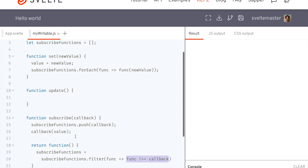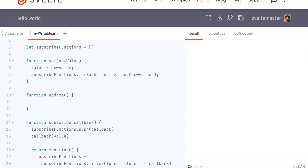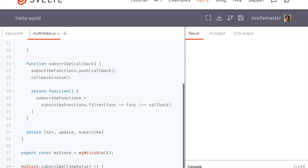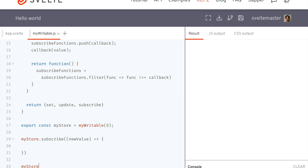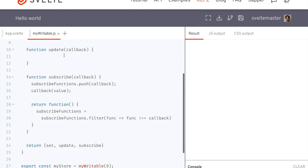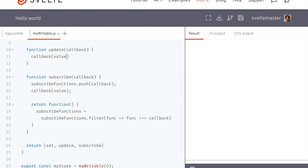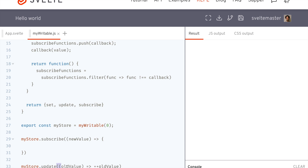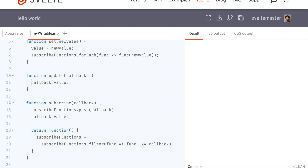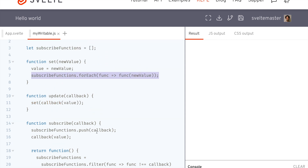So that's pretty much everything except for update. Update takes a callback — for example, if I have a store and I want to update it, I'd take the old value, increment it, and return it. So we call your callback with the current value in the store, your callback gives back a new value, and that new value is passed into the set function, which sets the value and notifies all of the subscribe functions of this new value.